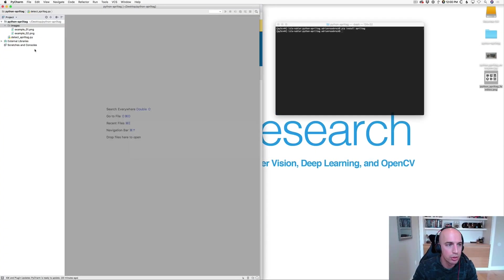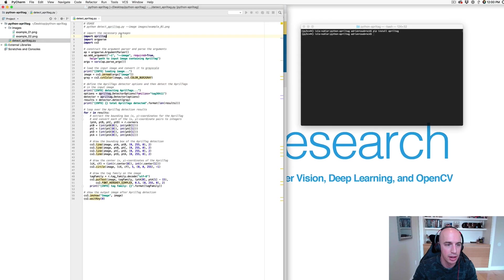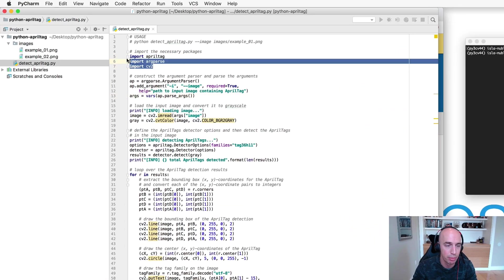Let's go ahead and jump over to the implementation. I'm going to open up detectAprilTag.py and we'll start off with our imports.